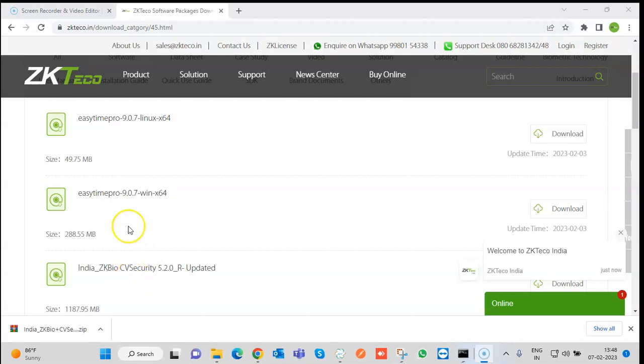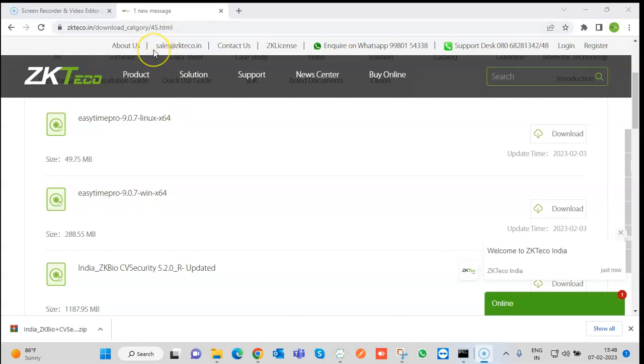Hello, my name is Menakshi Nigam and today I am going to tell you how to install ZKBio CV Security from the website.